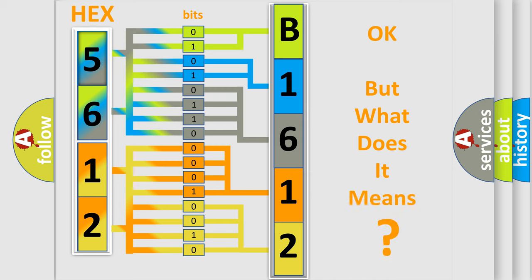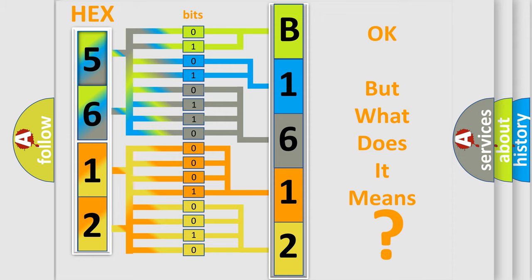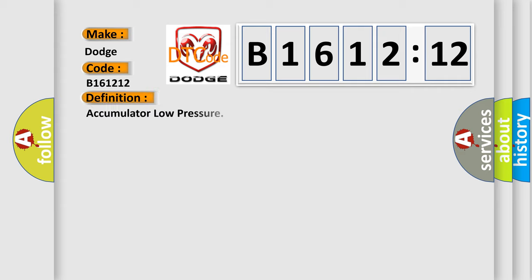The number itself does not make sense to us if we cannot assign information about what it actually expresses. So, what does the diagnostic trouble code B161212 interpret specifically for Dodge car manufacturers?